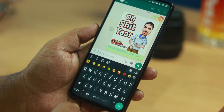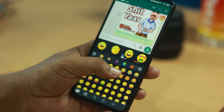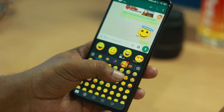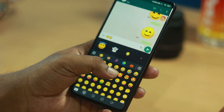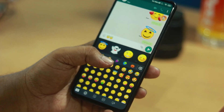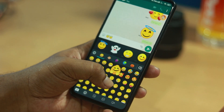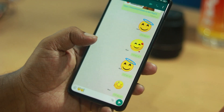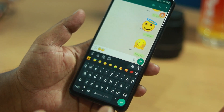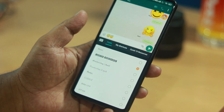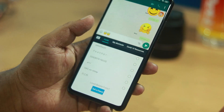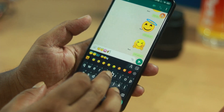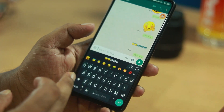When you activate the keyboard, you can select the emojis and send them. If you want to select different font styles, you can select the different font styles. You can select different amounts of font styles - you will have different options available.